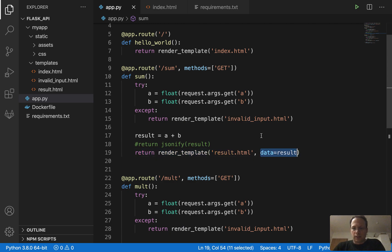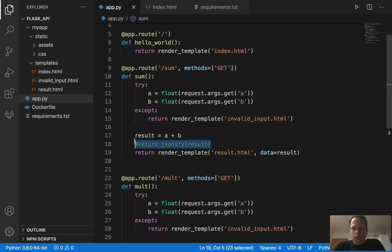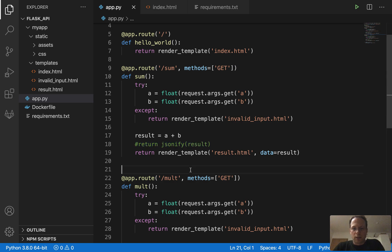So here in an API, you would normally return it in JSON format and you can just use jsonify for that. But for the purpose of demonstration, I will use an HTML file so that you can see it better.